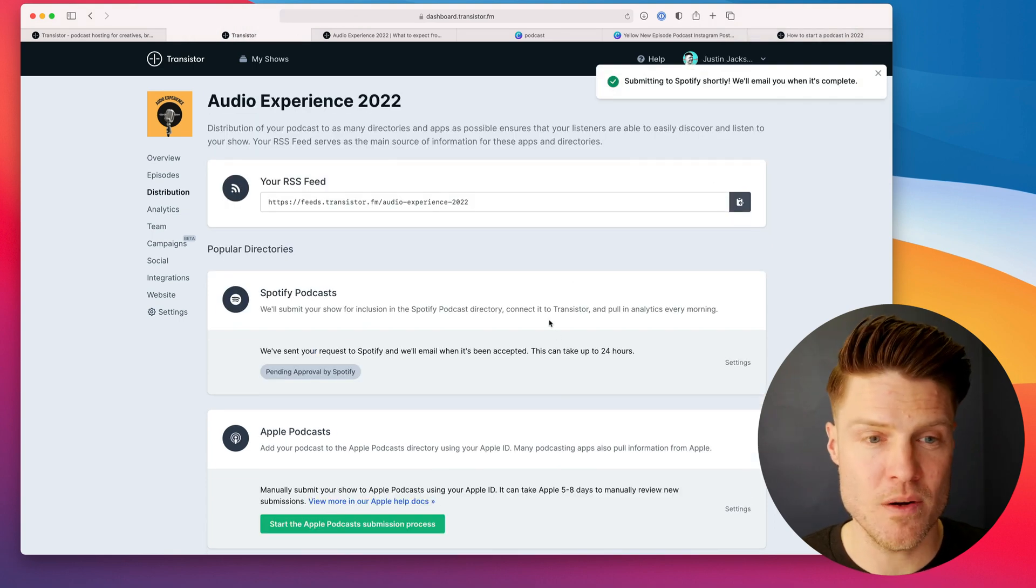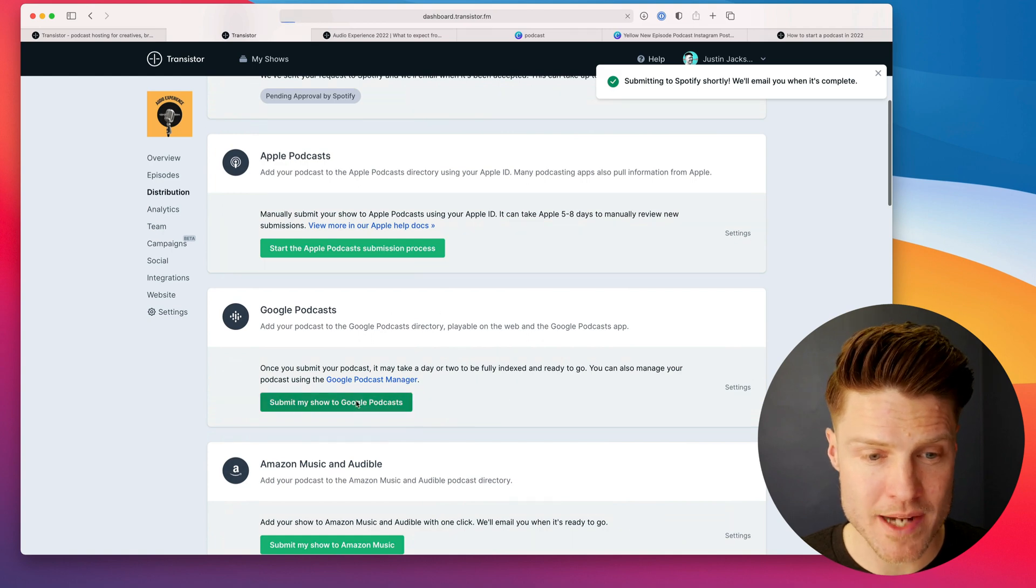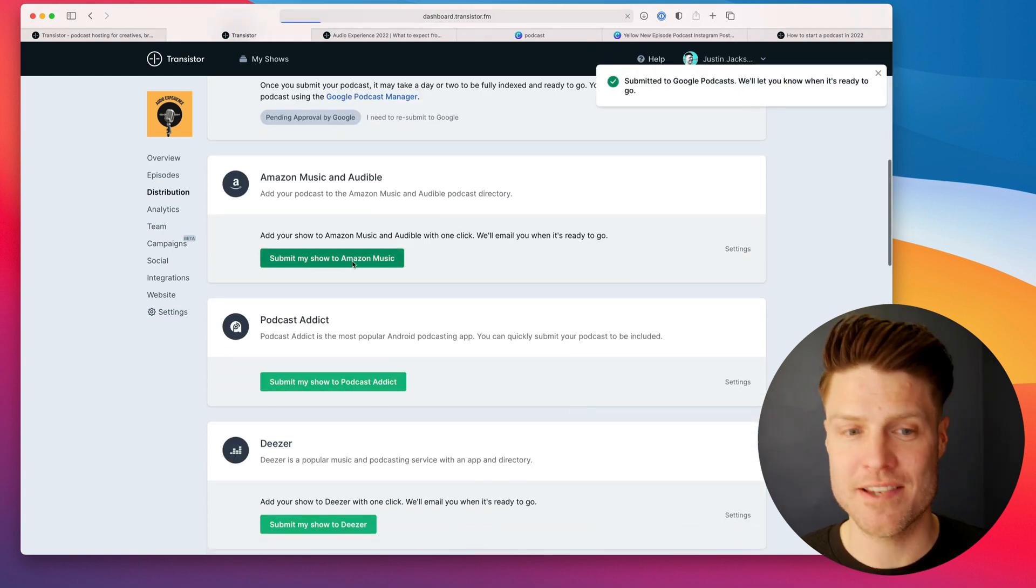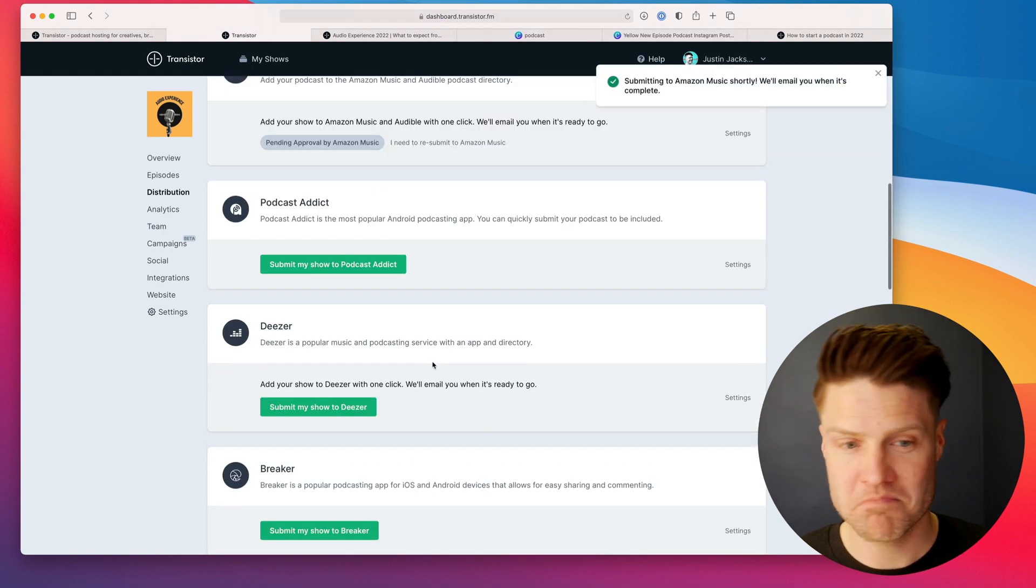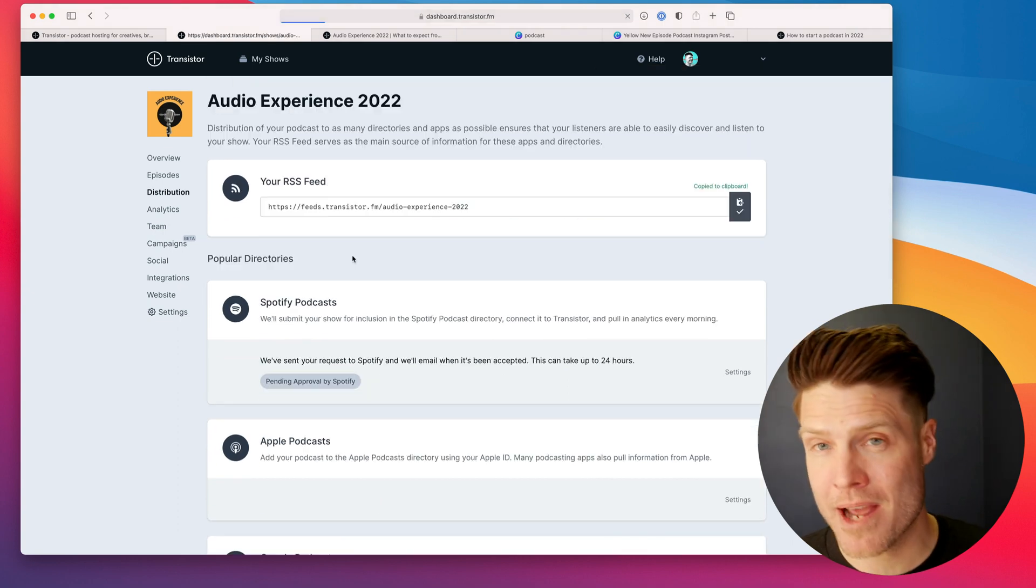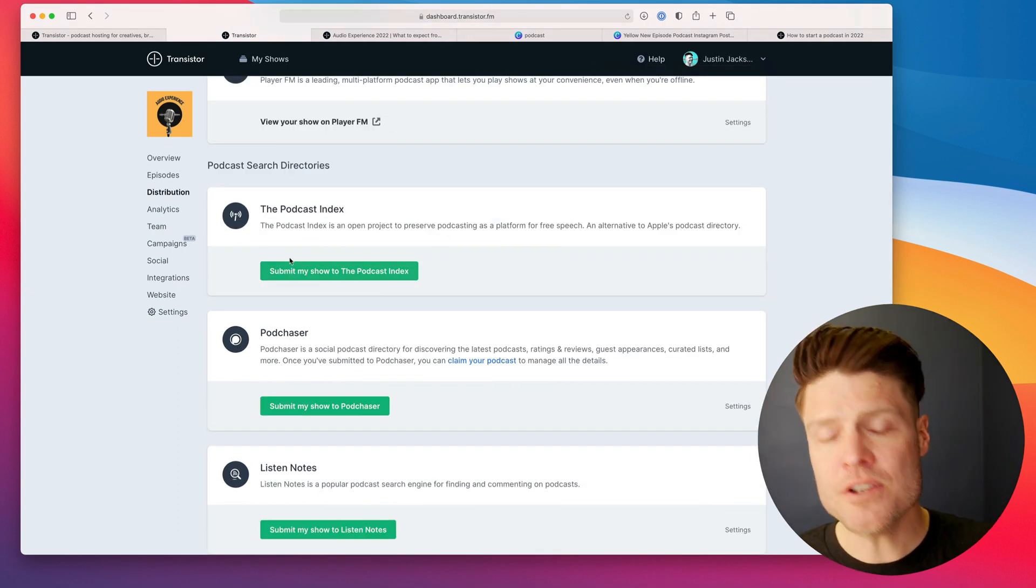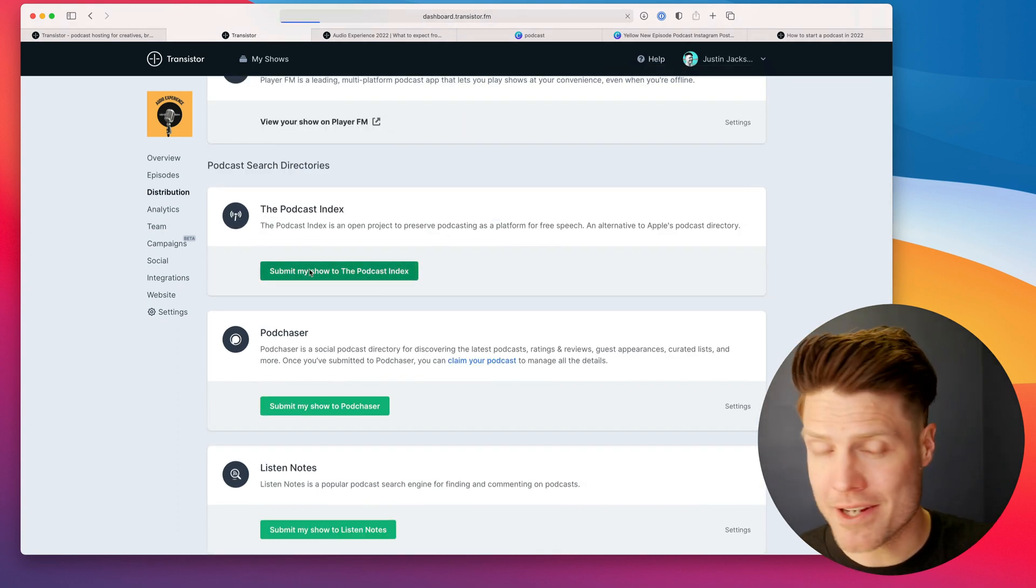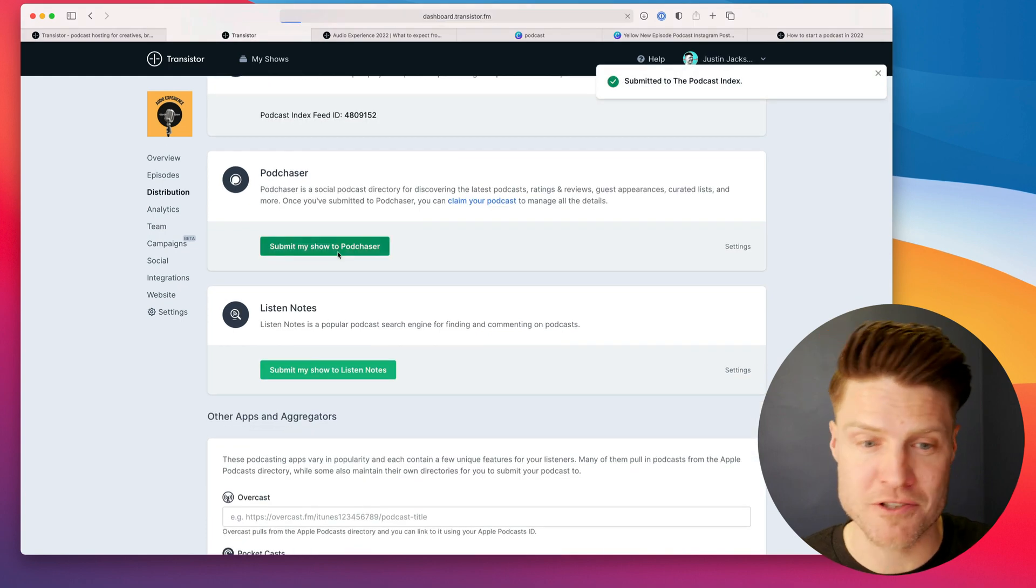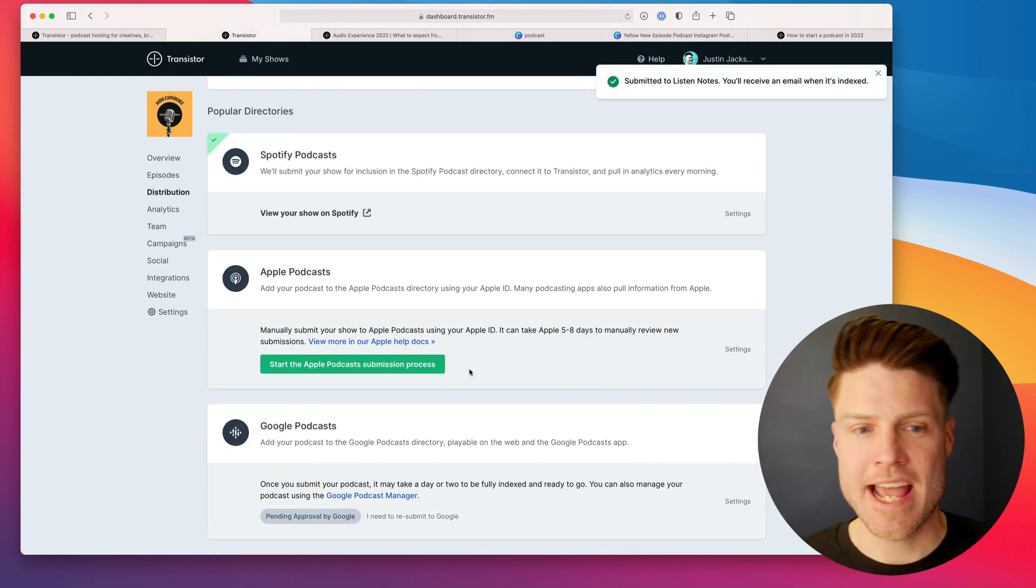So I'm just going to click Submit My Show to Spotify. There we go. Let's go ahead and submit it to Google Podcasts. Let's submit it to Amazon. Look how easy this is. You just click a button, it automatically gets submitted, and we can also submit your podcast to these search directories. All right.